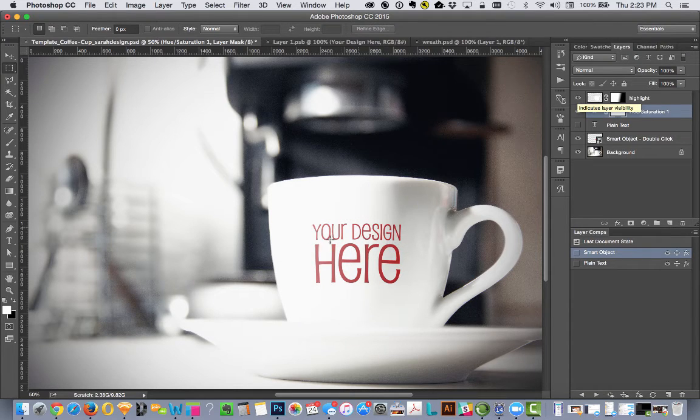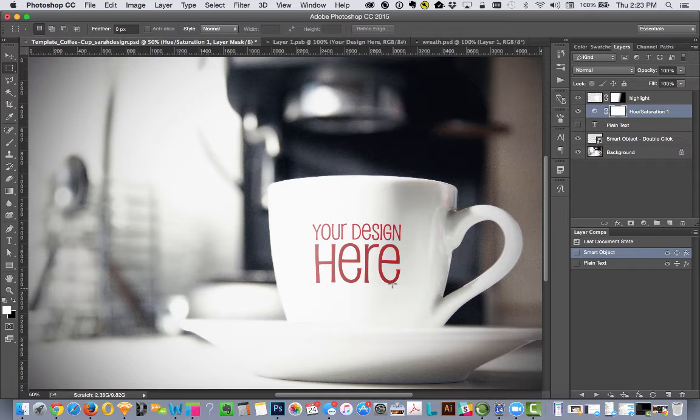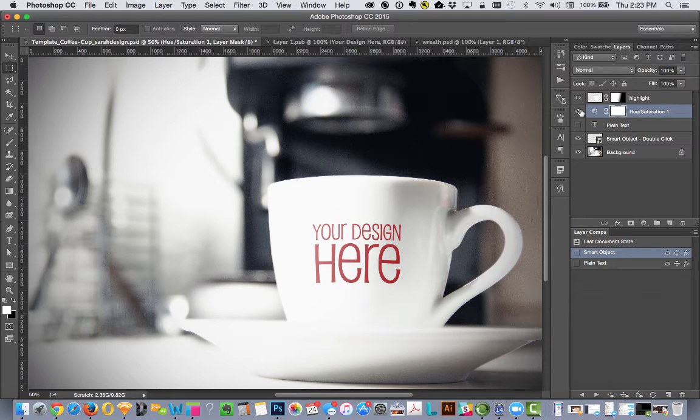This looks way better. It looks much more natural, I think you'll agree. It fits right into the image, and this is all created right in Photoshop.